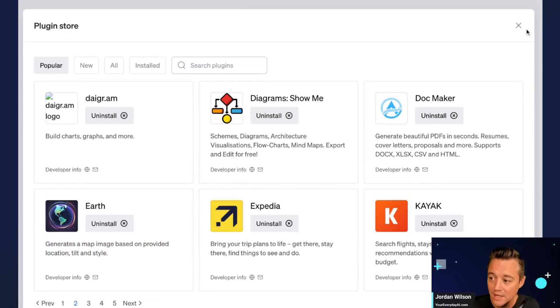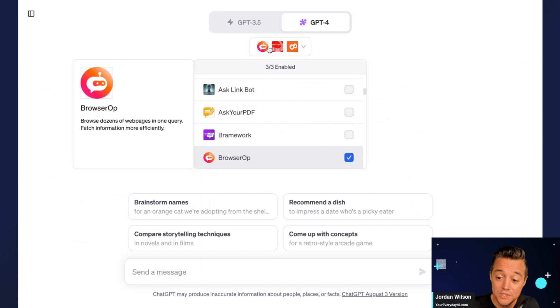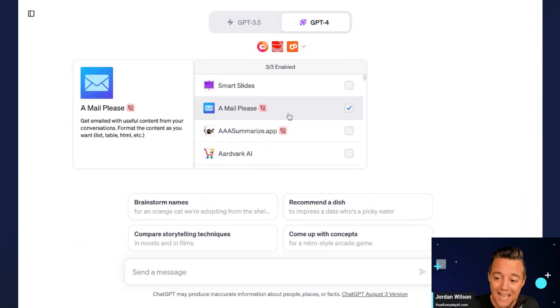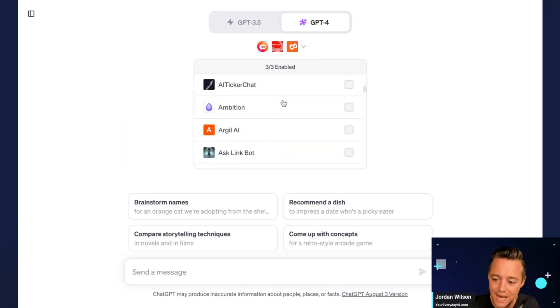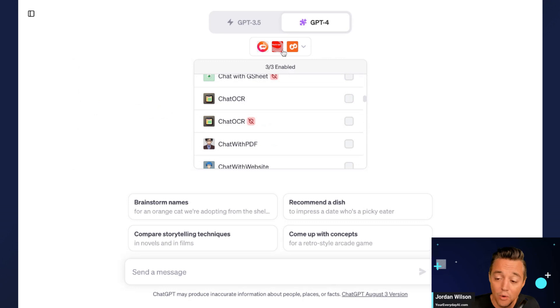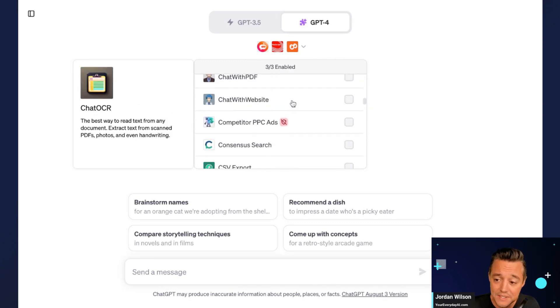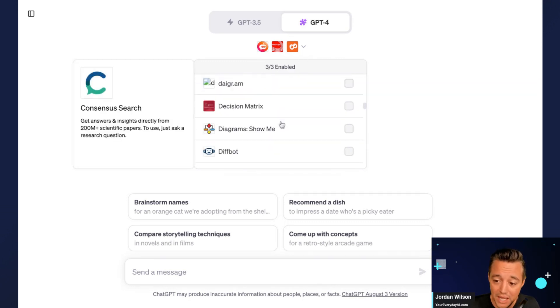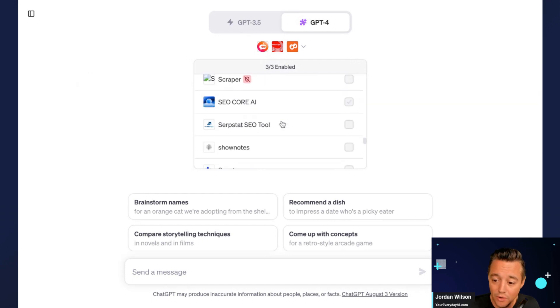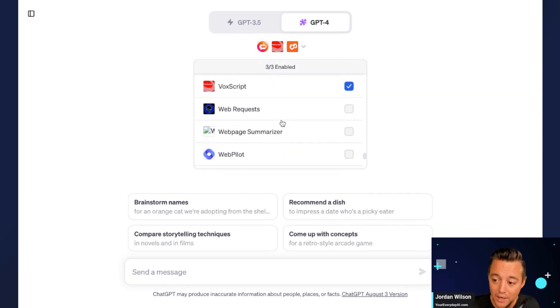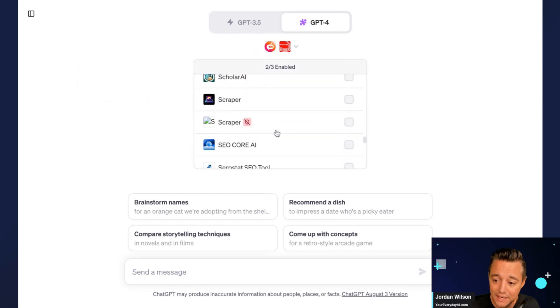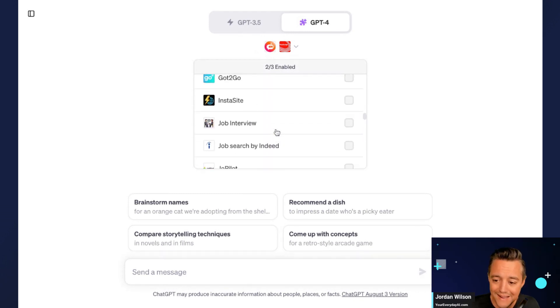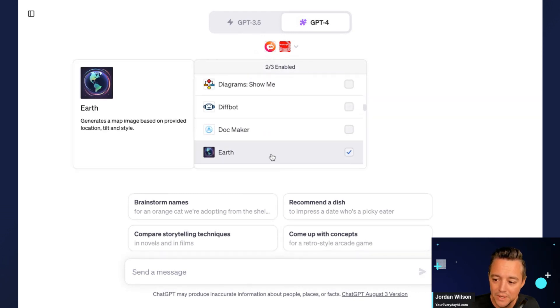Now, because you can only have three plugins enabled at any time, if I want to use that plugin I have to find it. So again, start at the top. Sometimes it's in alphabetical order, sometimes it's not. So I know because you only have three slots, and this says three of three enabled, I have to scroll down and I'm going to unselect one. So I want to keep that one enabled, I'm going to unselect this one. And then let's go find that earth plugin. Here we go, Earth.